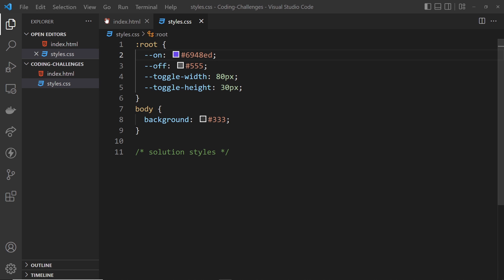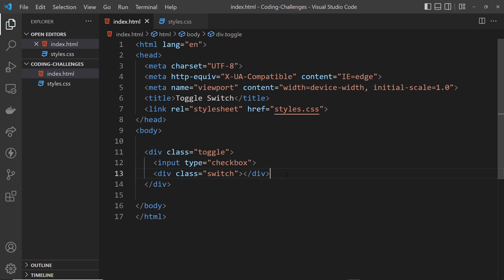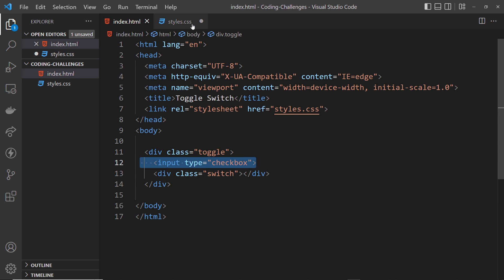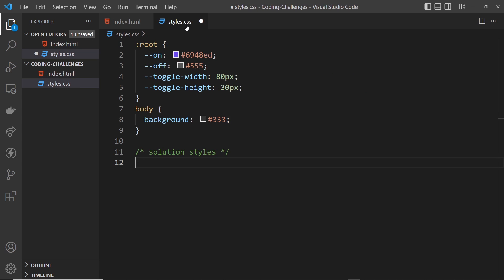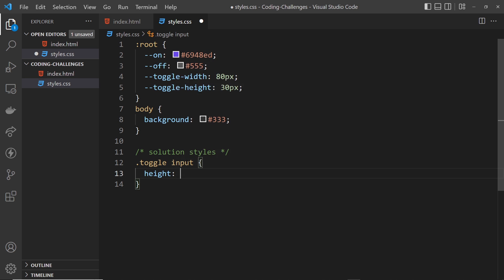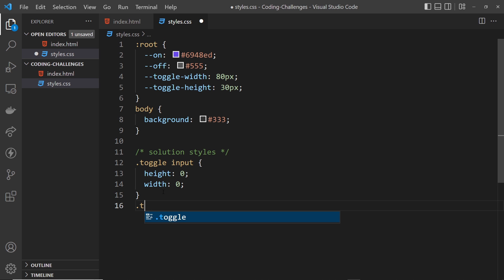Hopefully you've had a good go at this challenge and tried to make this toggle. Now I'm going to show you how I solve this problem. The first thing I want to do is style the switch and hide the checkbox. We don't really need to show it — it just needs to be there under the hood, getting checked and unchecked when we click our actual switch. So we'll say dot toggle, grab the input inside it, and set the height to zero and the width to zero so it won't show on the page.